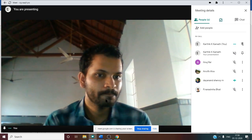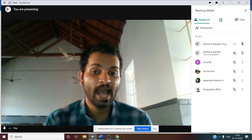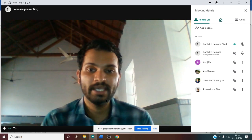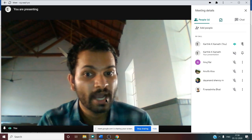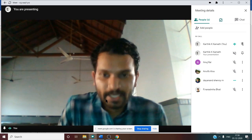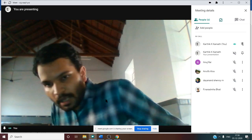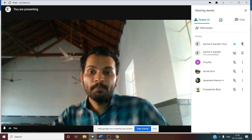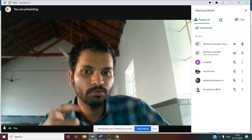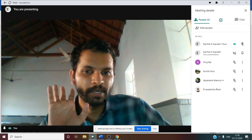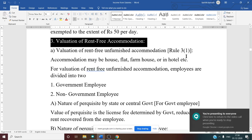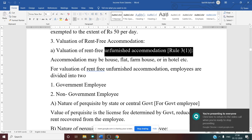For furnished rent-free accommodation, the value of furniture must be added. If the furniture is owned by the employer, 10% of the cost of furniture is taken. If the furniture is hired by the employer, the actual hire price is added. If any rent is recovered from or paid by the employee, that amount is deducted to arrive at taxable rent-free accommodation.